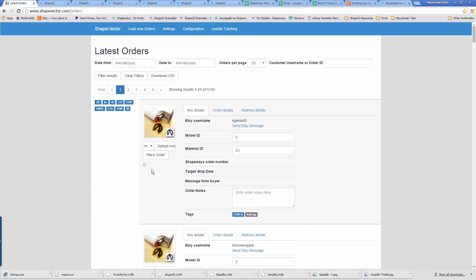From here, if you want to, you can directly place any order. You can see I have this place order button here. You can also upload a model for every order.